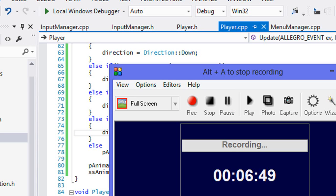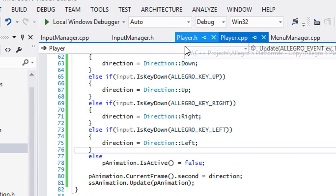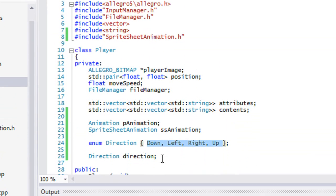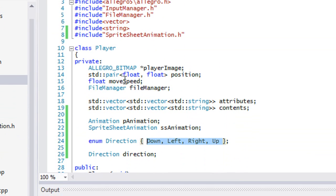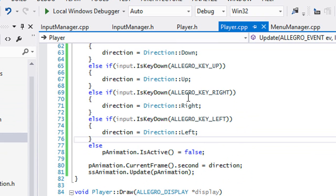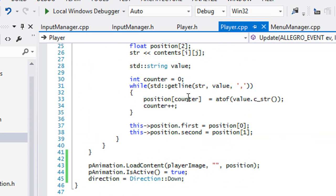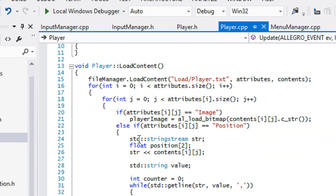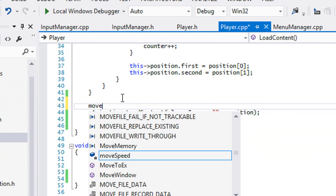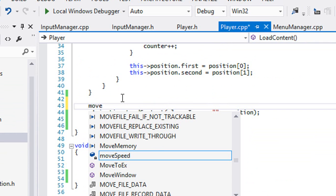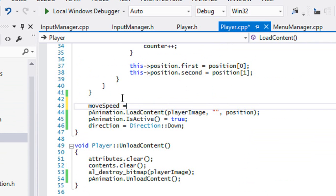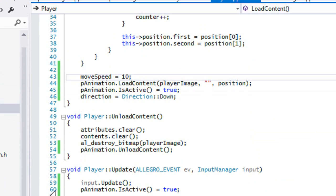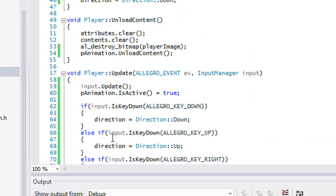Over here we already have something for moveSpeed. Did we set anything in our LoadContent? No we did not, so right now we're going to set moveSpeed equal to 10 or something. We're just going to set that moveSpeed.